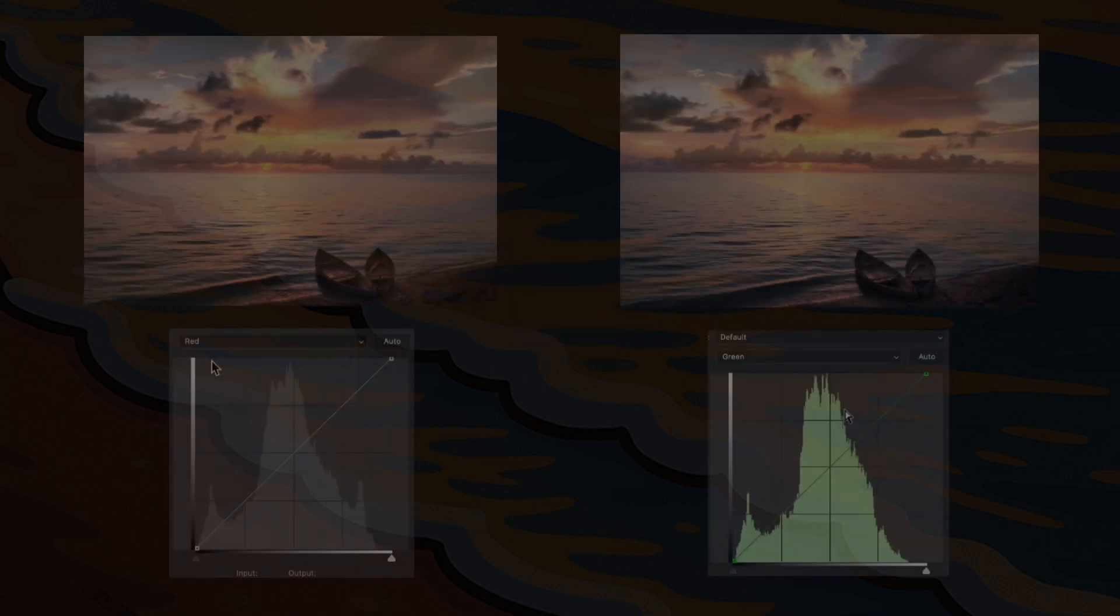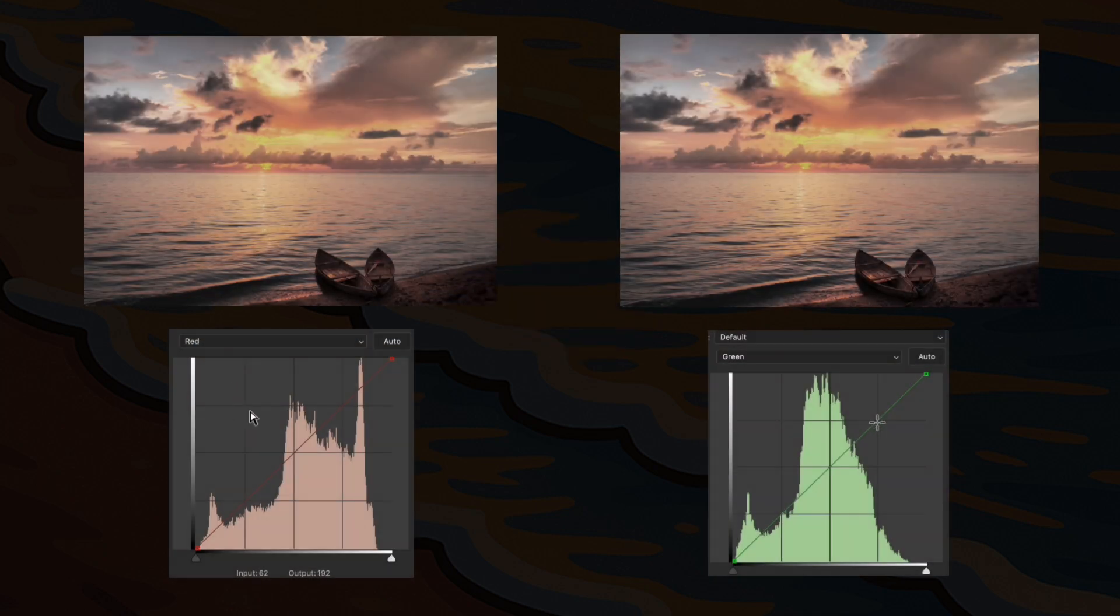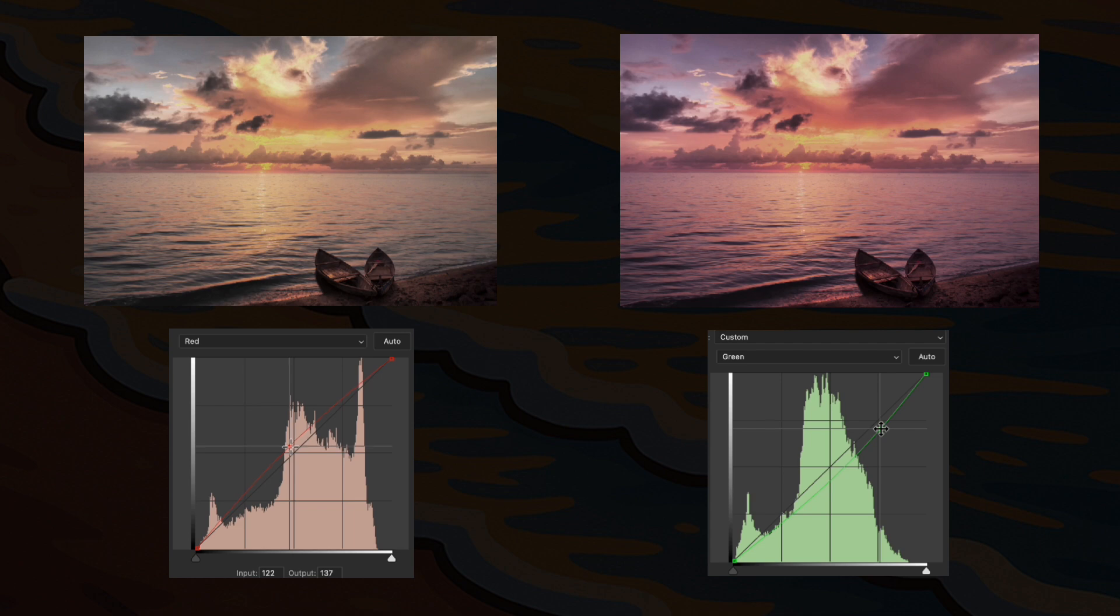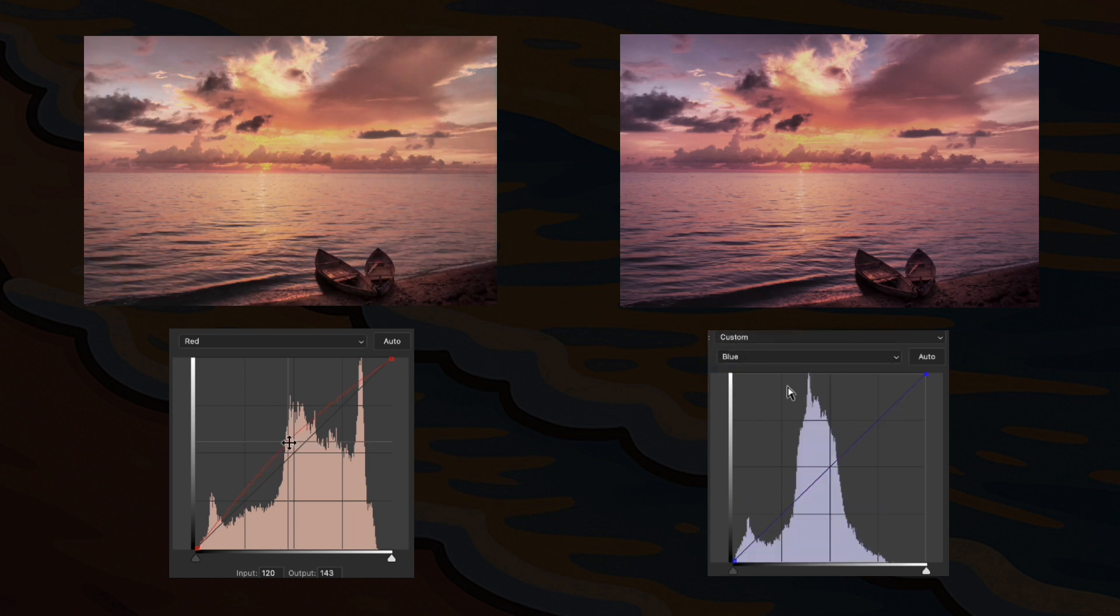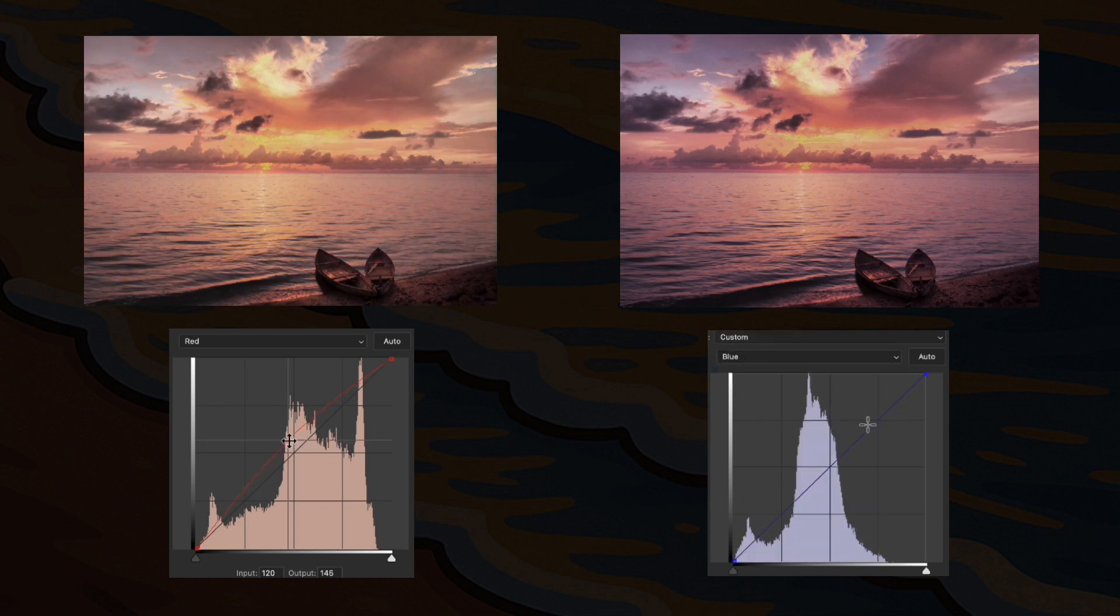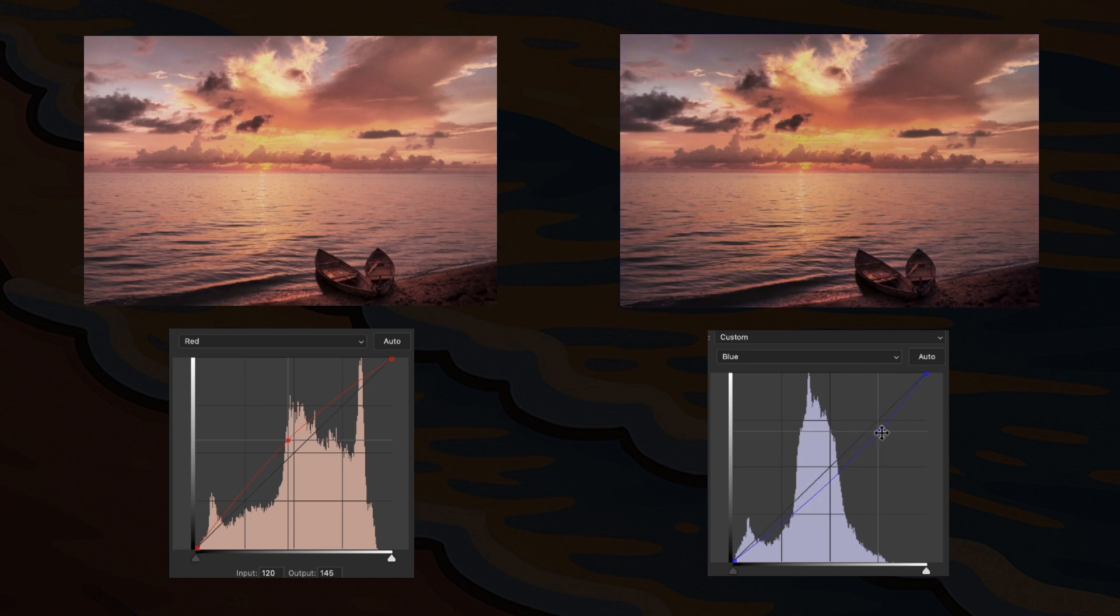Depending on the situation, if the image is already dark, use the first method, raise red. If the image is bright and you need to lower brightness, go with the second method, lower blue or green.